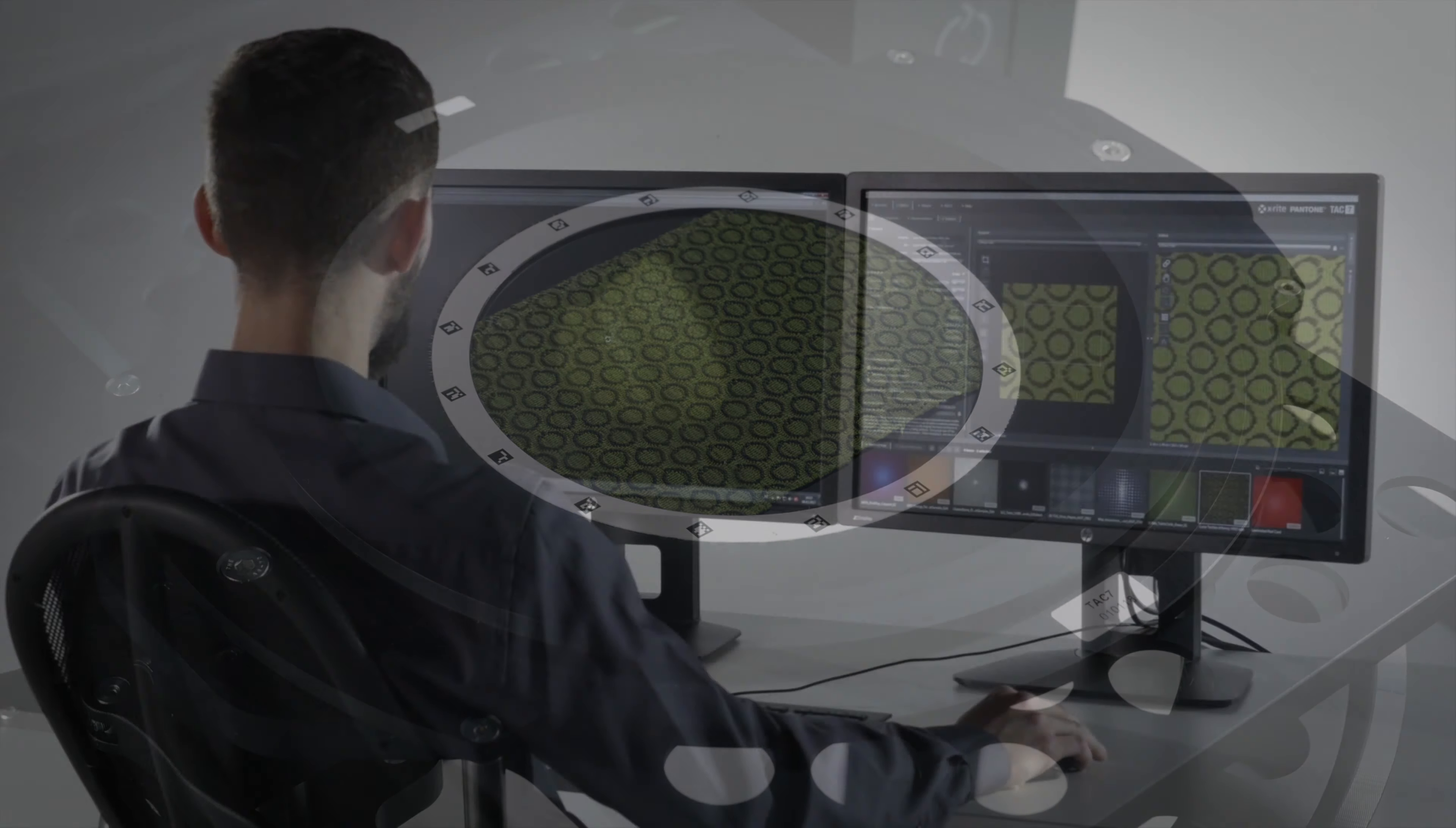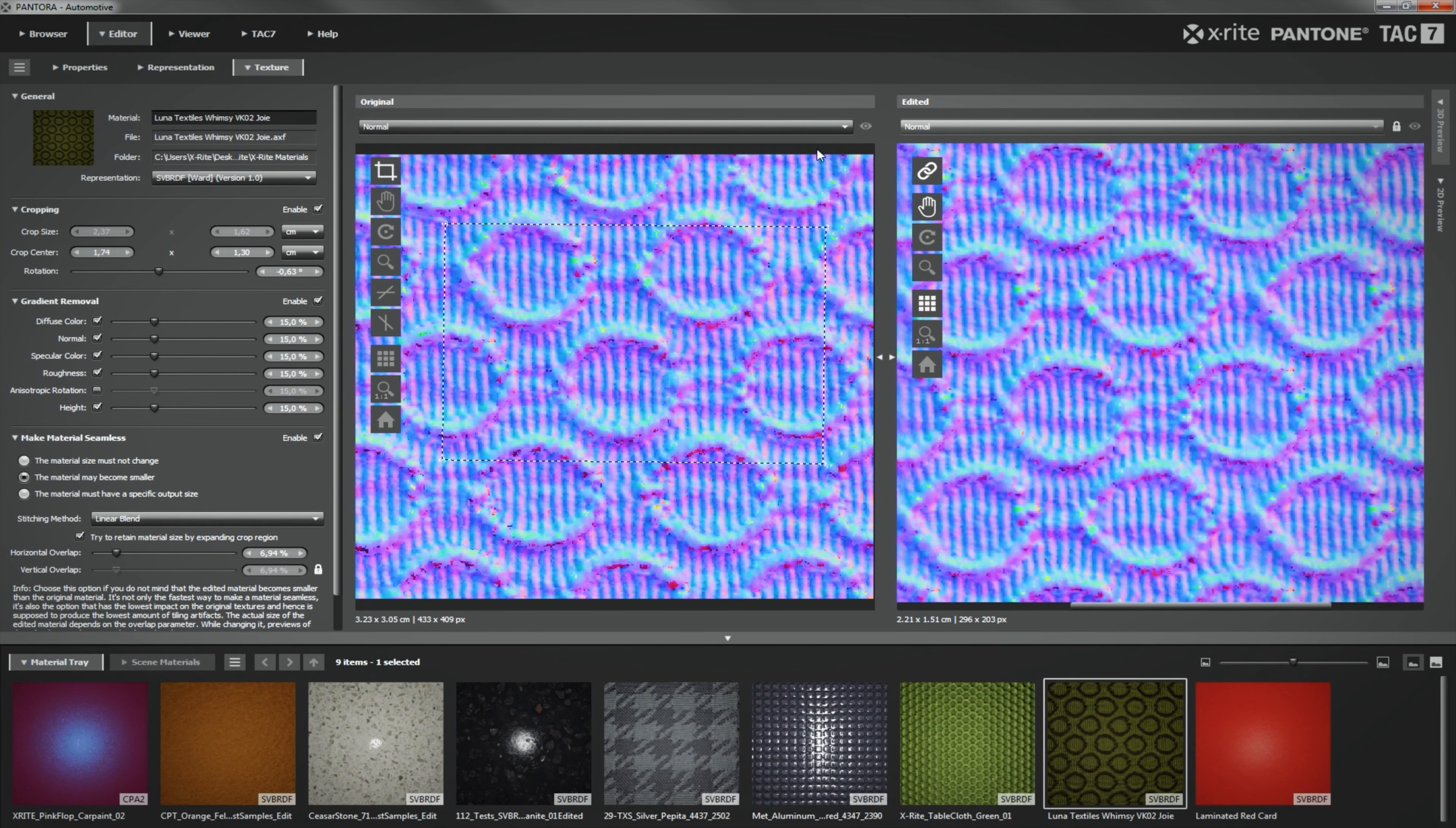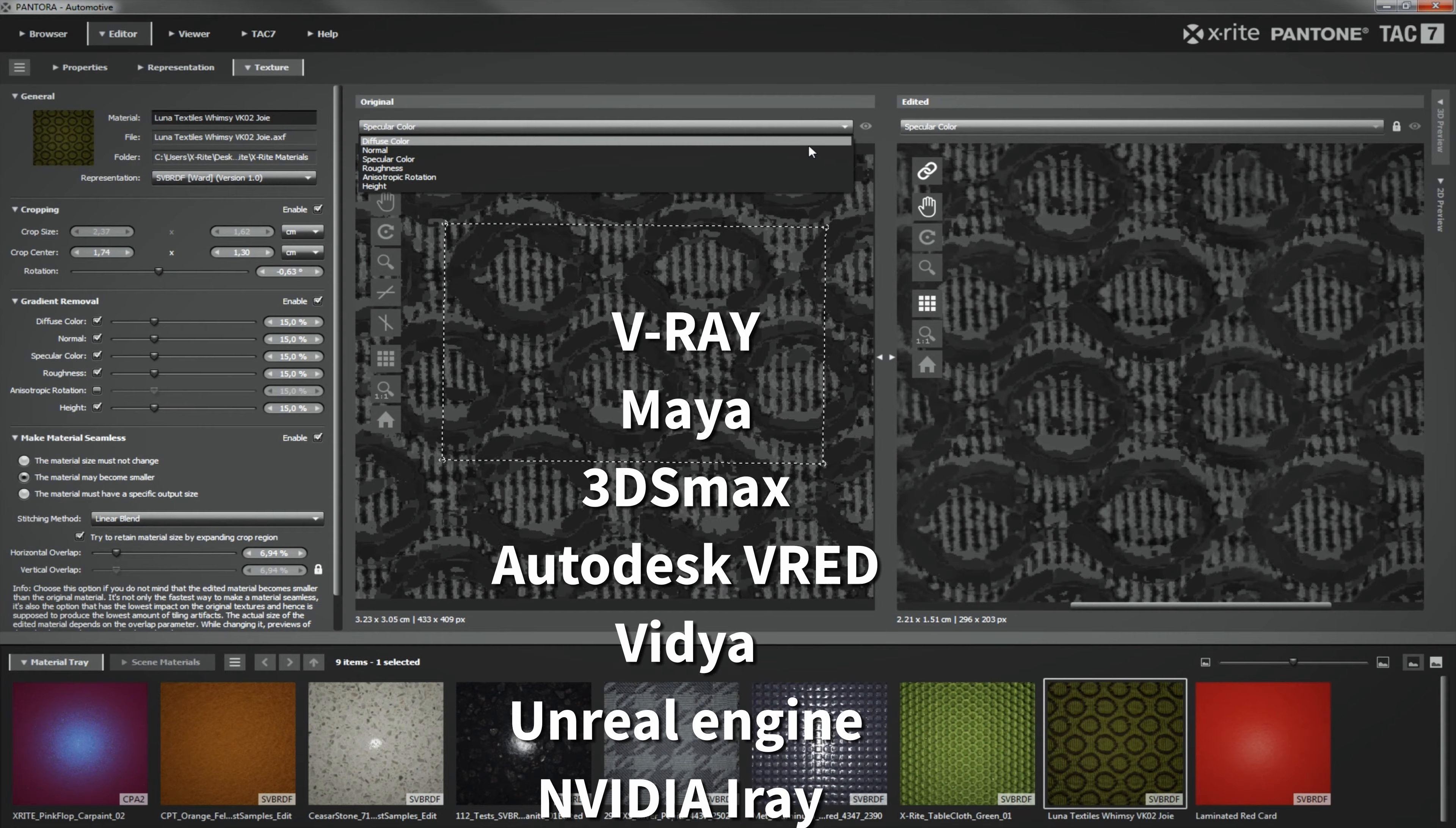The scan is stored as an AXF file, a vendor-neutral format which can be used in the leading visualization tools.